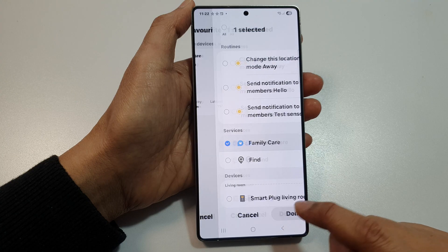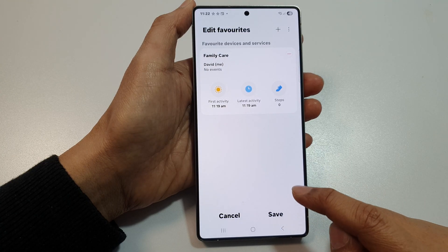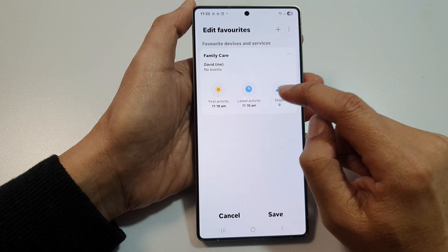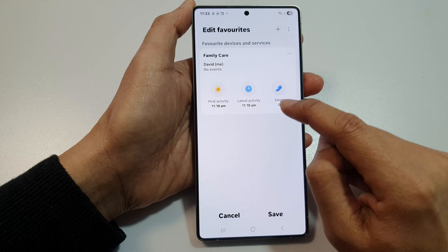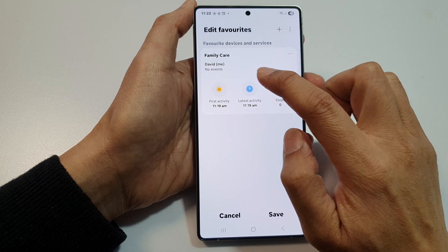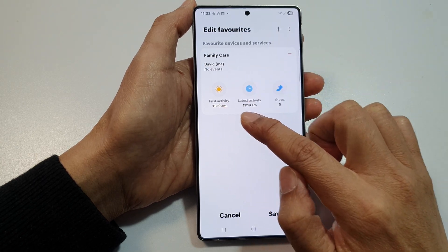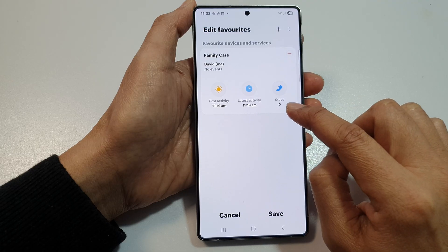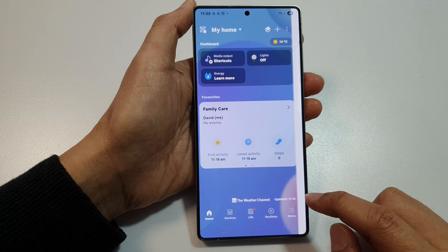Then tap on done. In here, you can see there are certain things that can be viewed — the events for me: first activity, latest activity, and steps. Tap on saved.